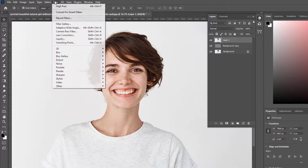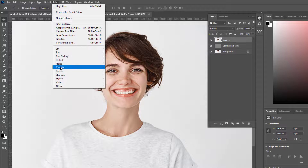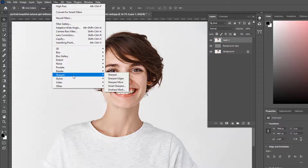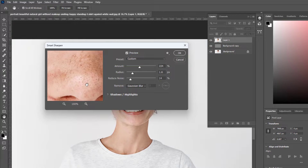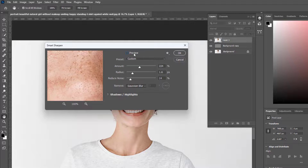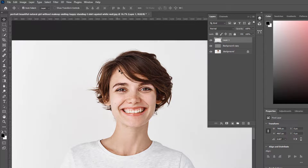Again, go to Filter and choose Sharpen to Smart Sharpen. Then click OK.